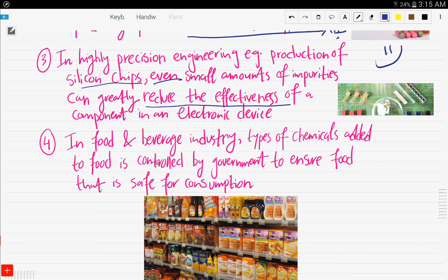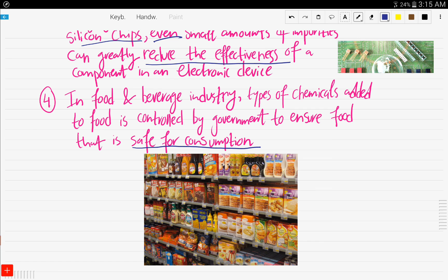In the food and beverage industry, the types of chemicals added to food are usually controlled by governmental institutes to ensure that the food is safe for consumption. They check whether the level of artificial dyes and so on is within what is allowed.